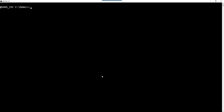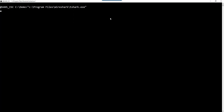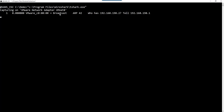First of all, we need to use T-Shark. T-Shark is the command line version of Wireshark. I have Wireshark installed here on my Windows machine in Program Files — the 64-bit version — and there I have T-Shark. This is the T-Shark command. When I run this command just like this, it's like running Wireshark and saying capture.